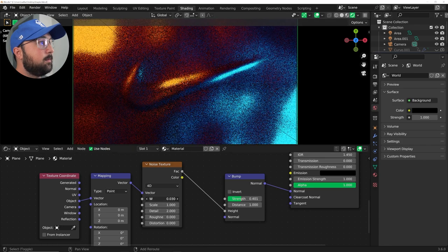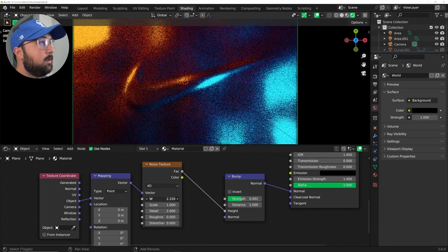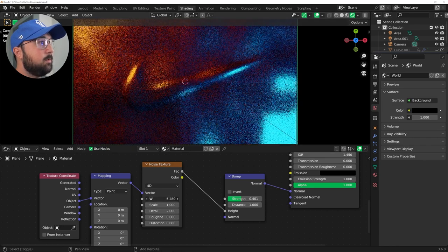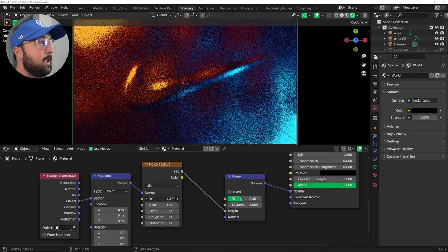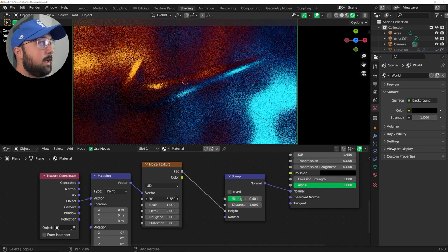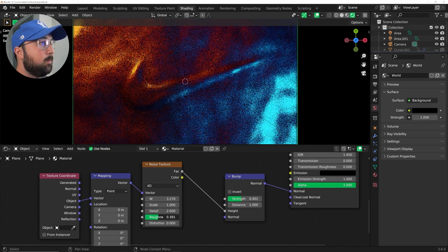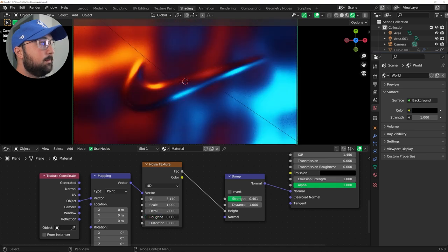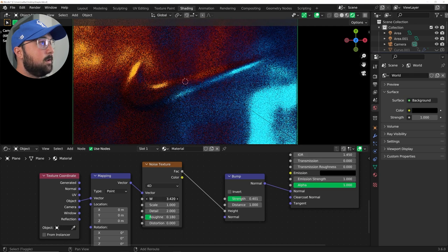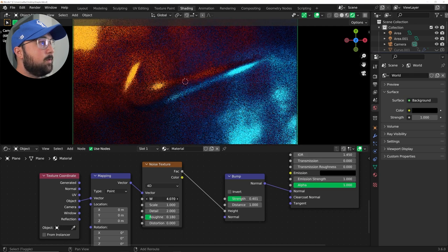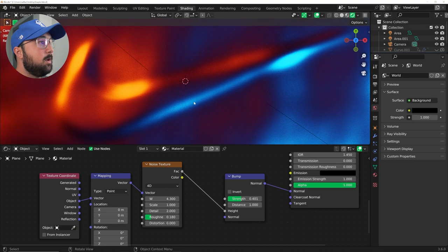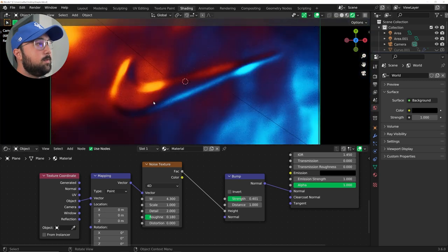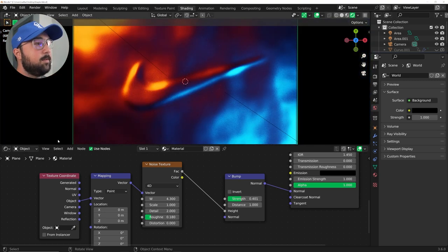Bring the roughness all the way to zero and then bring your scale to like one. And then you can play with the W, but bring that strength down until you kind of like it. And now we have liquid. The W will animate that liquid for you. And if you bring that roughness in, you're going to get higher ripples, anything you want in that case. But now you've created the liquid, which will go on top of that Nike logo.